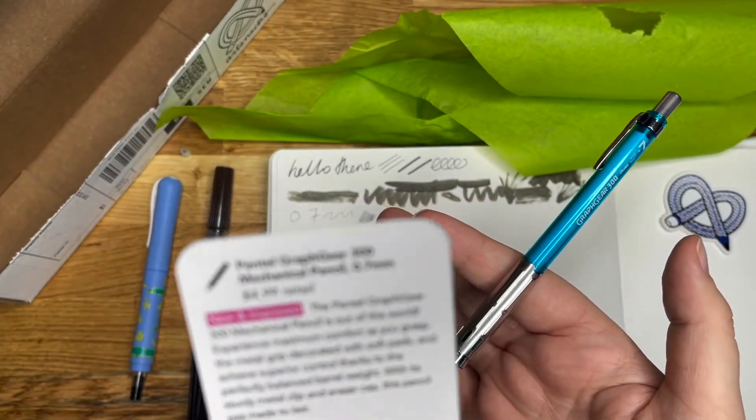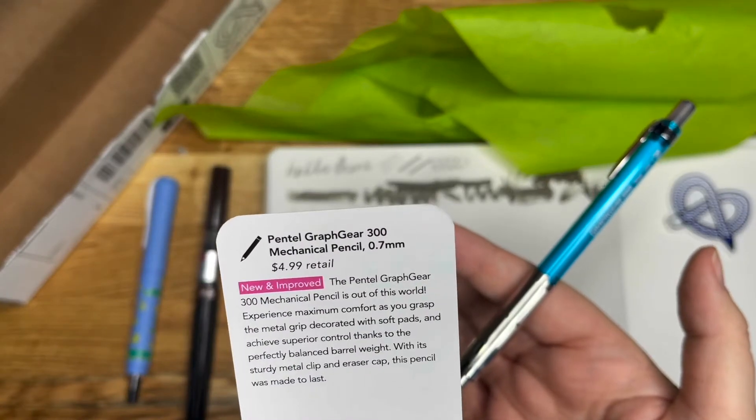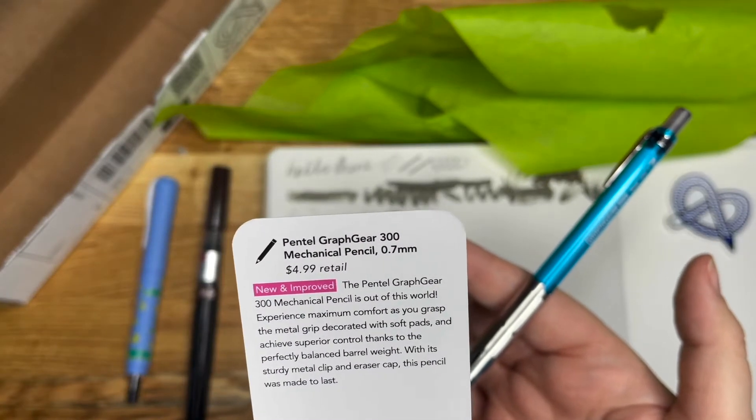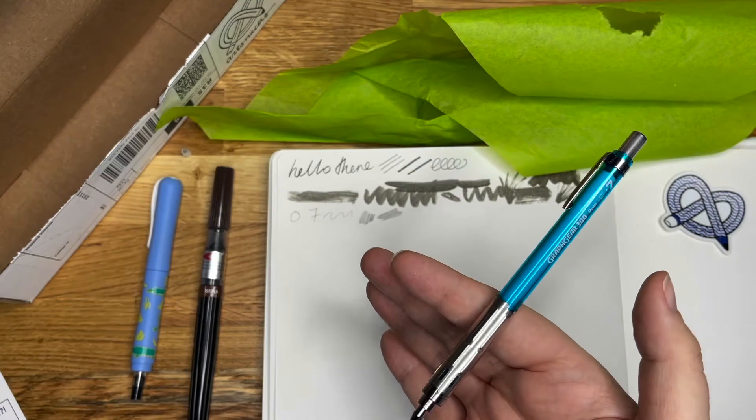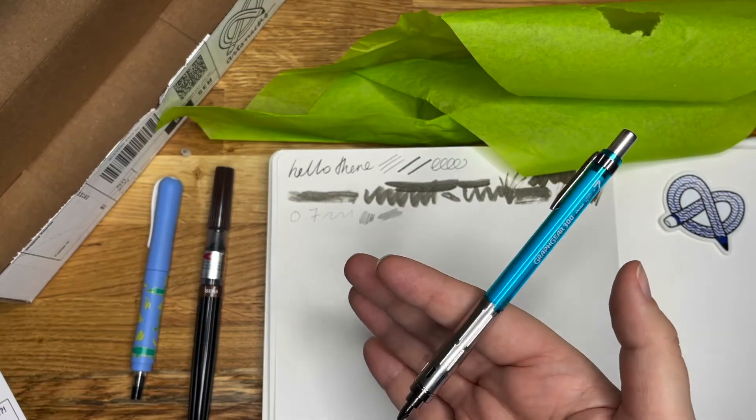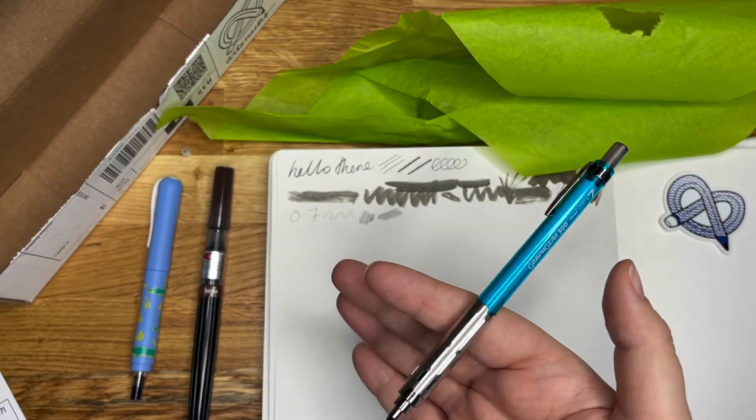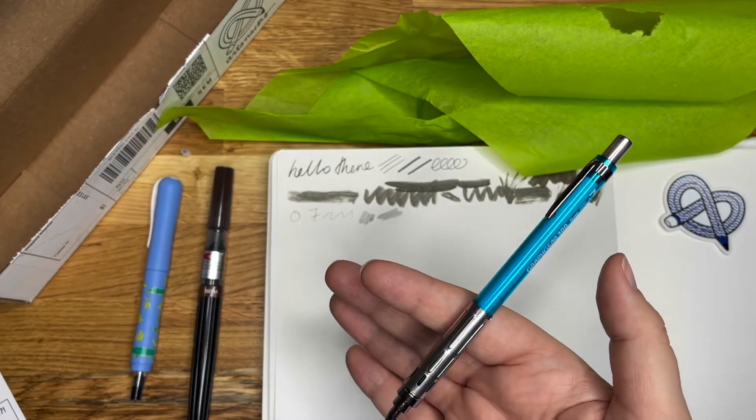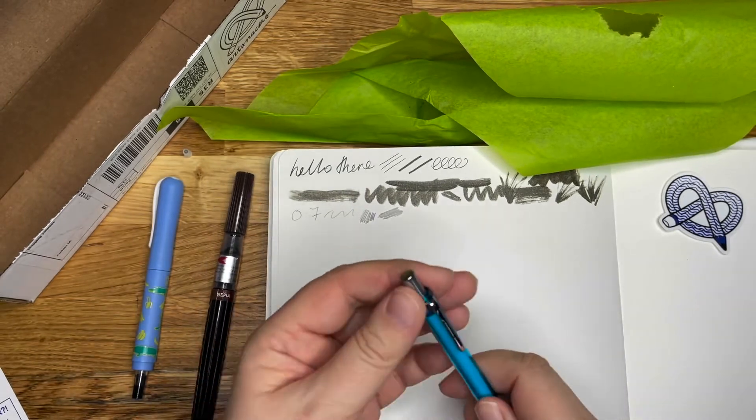With its sturdy metal clip and eraser cap. Oh, eraser. This pencil was made to last. I mean, it does. I'll give it that. It feels like it could take a bit. Let's see. Ah, there we go. And you've got a little dinky baby eraser in there as well.